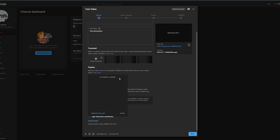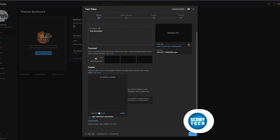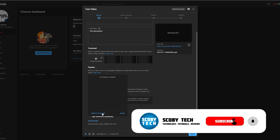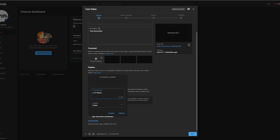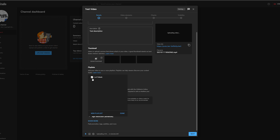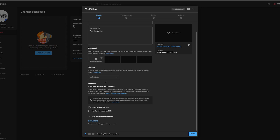Below the thumbnail we can add this video to playlists. Clicking the dropdown shows all available playlists — at the moment I have none, but we can create one here. I'll click create playlist and name it 'Lo-Fi Music,' then click create. I can select this playlist — and if I have multiple playlists available, I can select several. Below that I can select the audience.